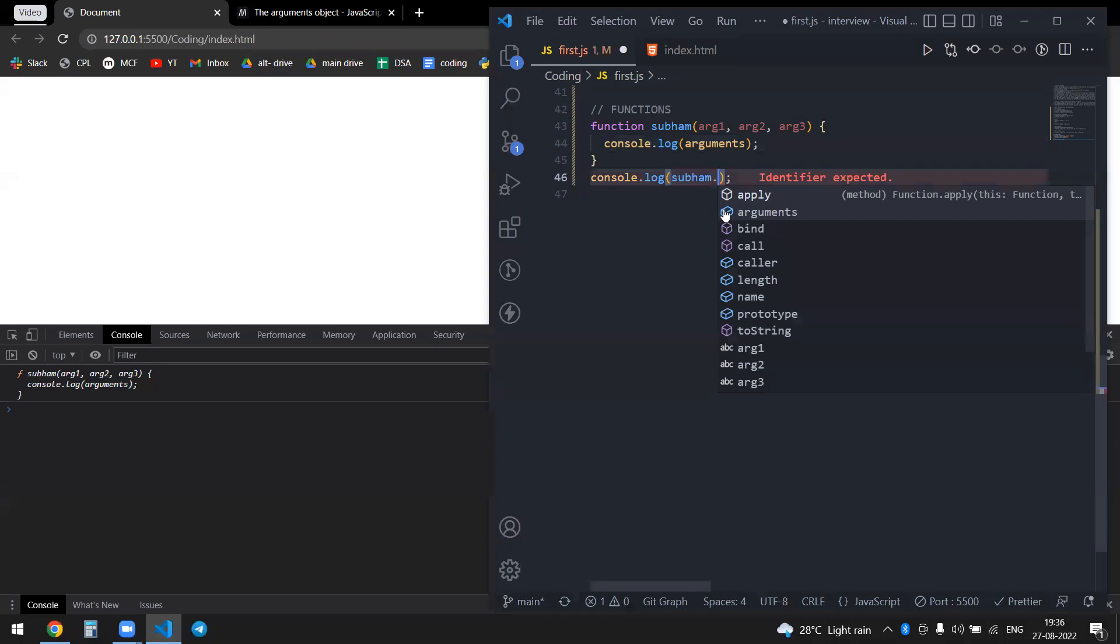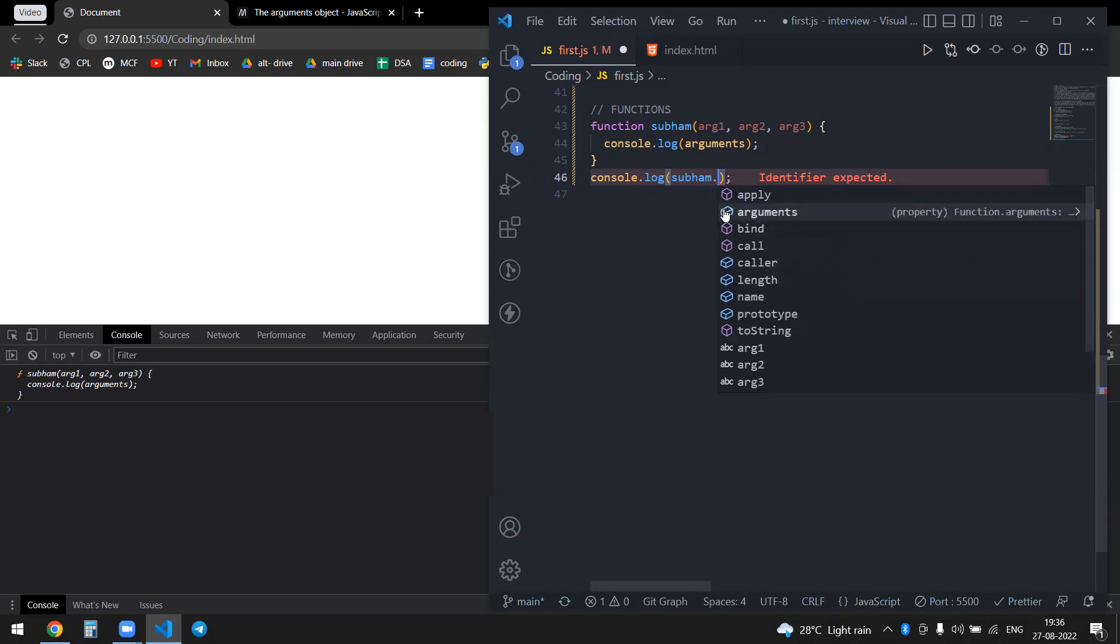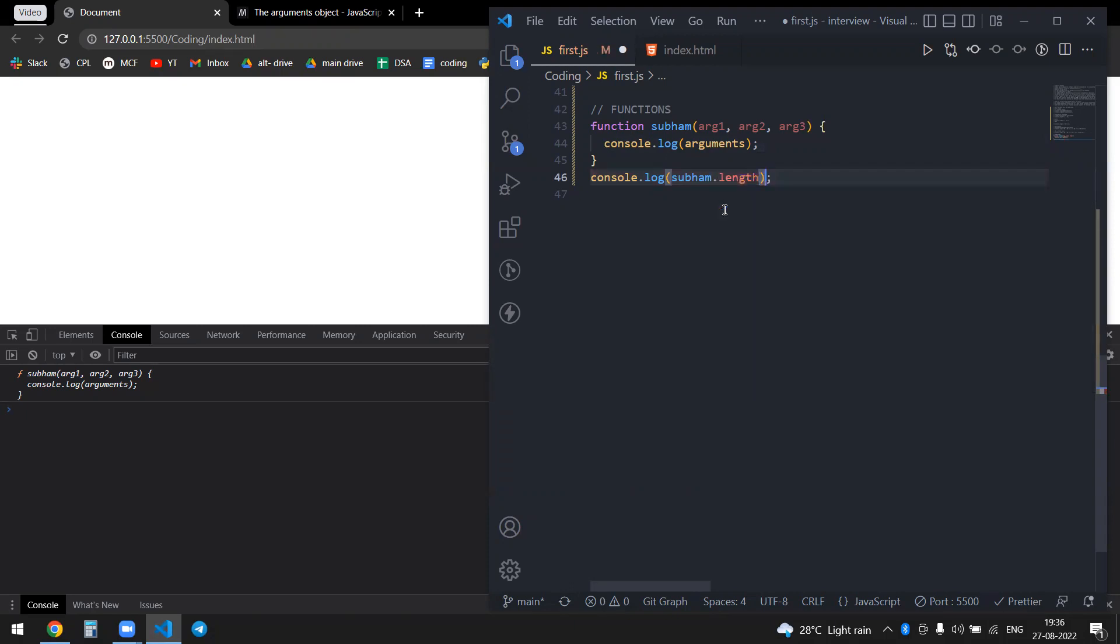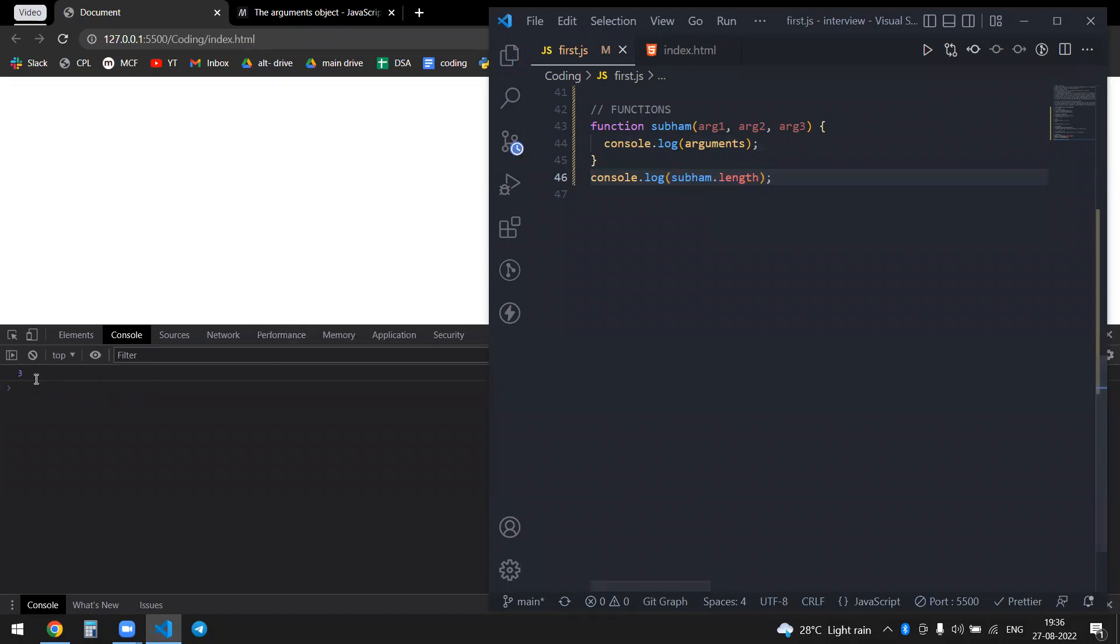If I console the length, it will give me three because there are three arguments. You can see there are three arguments.